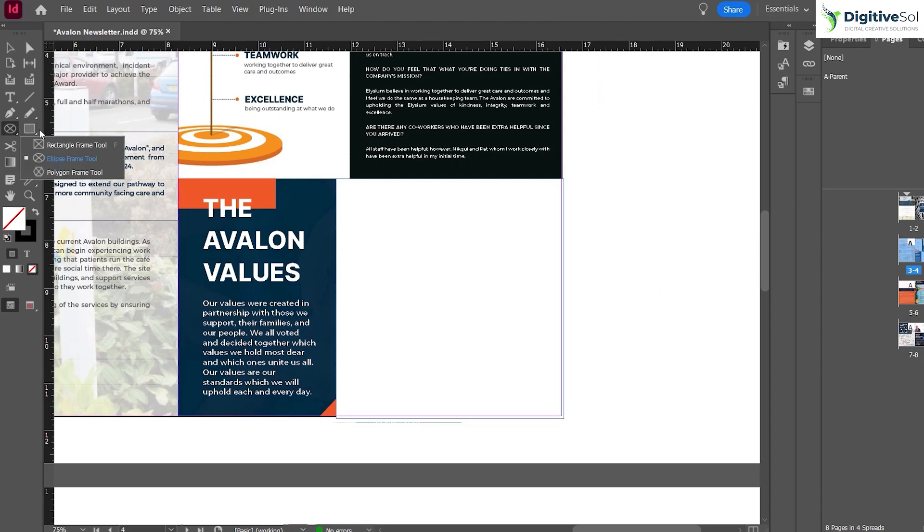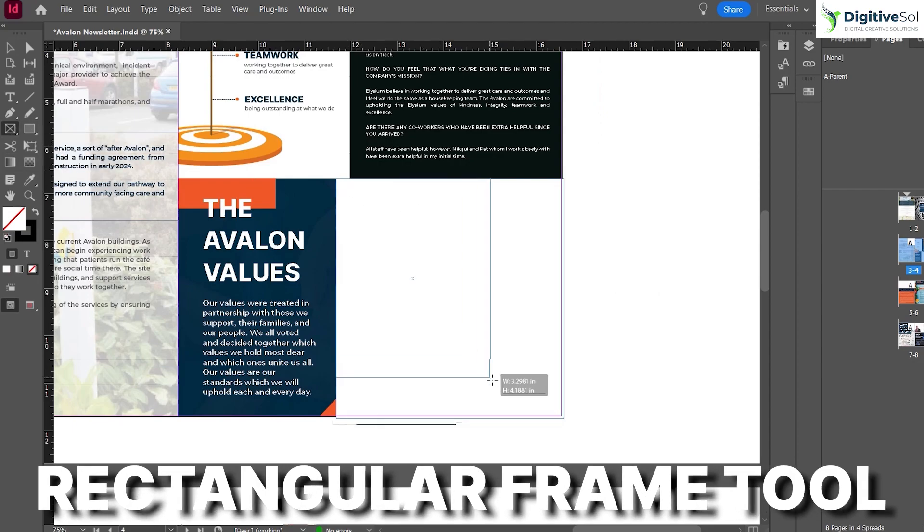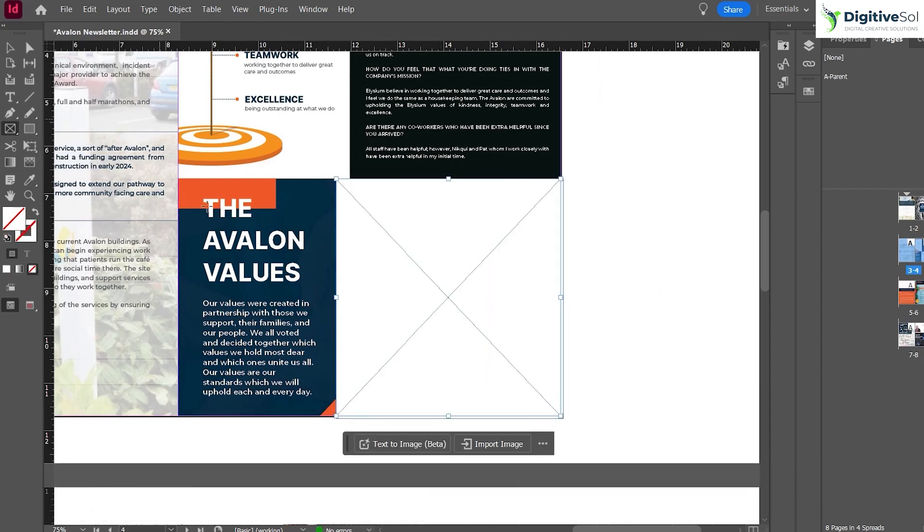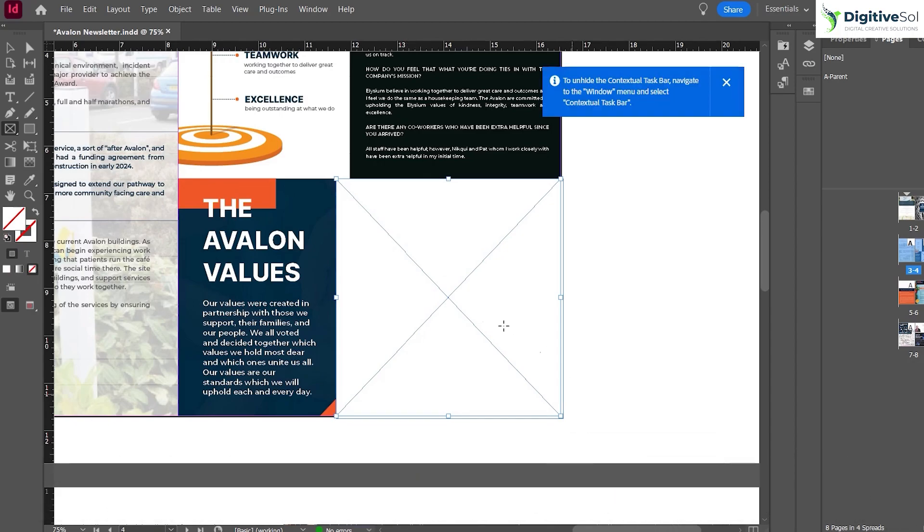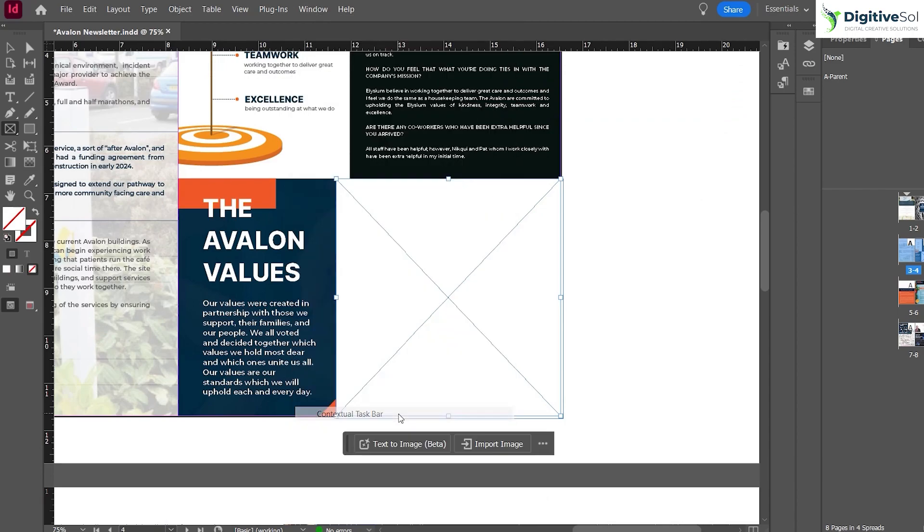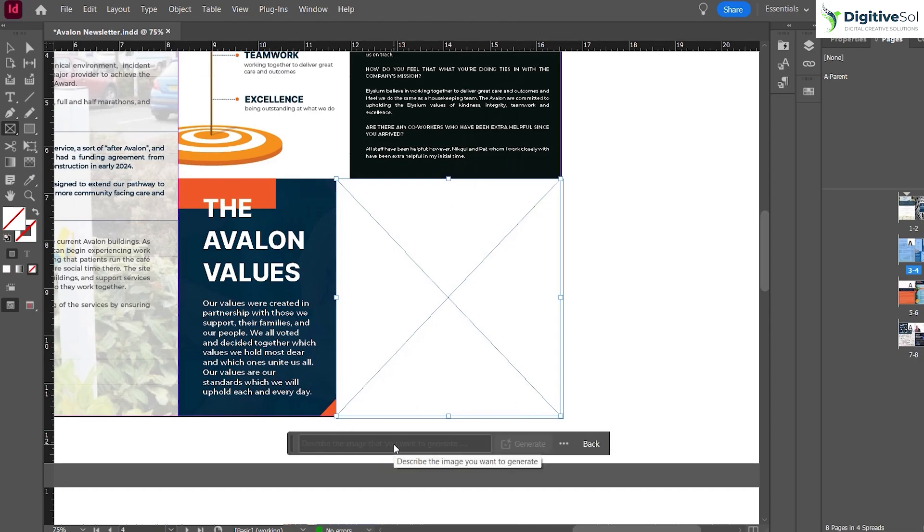Just grab the Rectangle Frame Tool over here and create a frame. Here you can see Text to Image Beta. If you cannot see this feature, you can always go to Window and show the Contextual Task Bar, and then click on Text to Image.